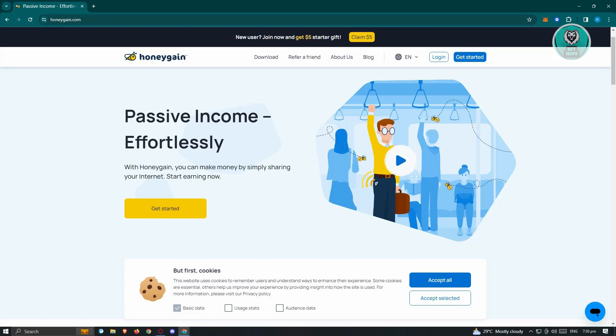Keep in mind that if you are connected to a public network or VPN, other users may also be using Honeygain. In this case, you might want to change your connection to a private one or consider turning off your VPN.